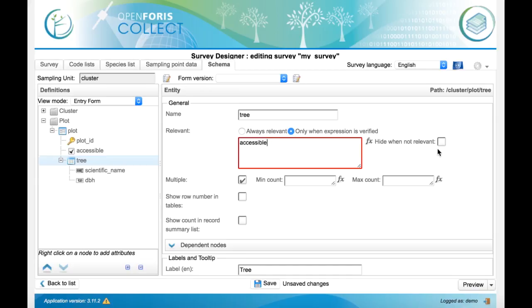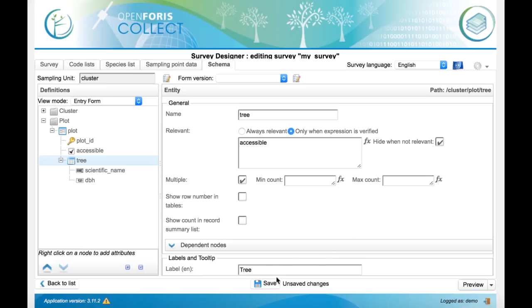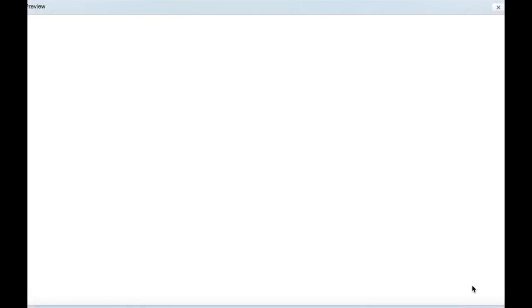We want the tree entity to be hidden when it's not relevant, so mark this hide when not relevant. We save our changes and we see the preview of the data entry form.